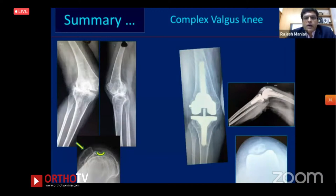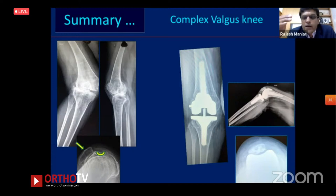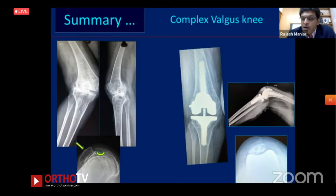In summary for complex valgus knee: go step by step. Correct alignment first, then achieve correct balancing. Standard implants suffice for most cases. Constrained implants are sometimes required. I have hardly ever needed a hinge.